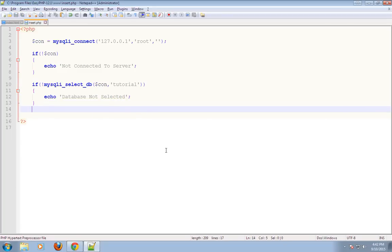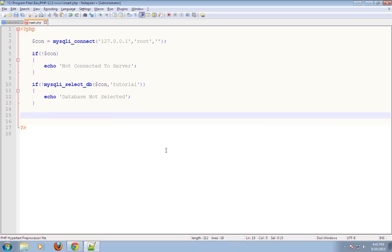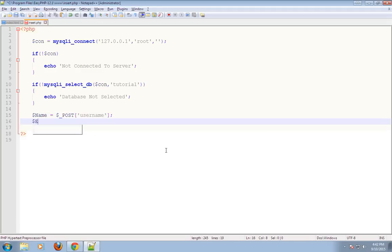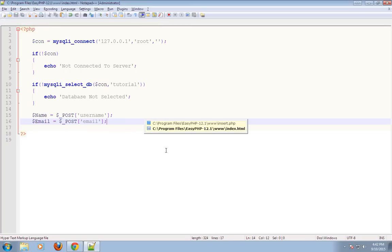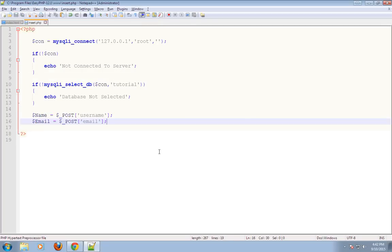Now I will get the values sent from index.html after clicking the submit button. Since I have used POST method, I have to use $_POST here. As the name given in index.html — I have to use the same name here — and email uses $_POST['email']. As you can see, the name of the input text box is the same as used here.